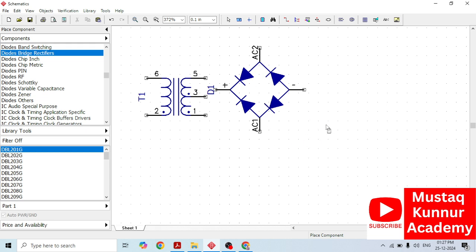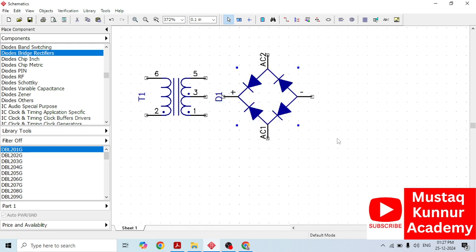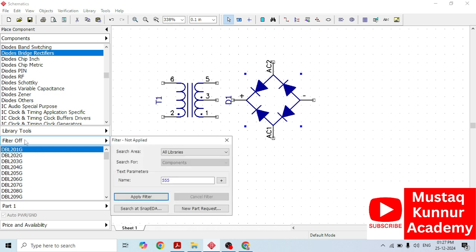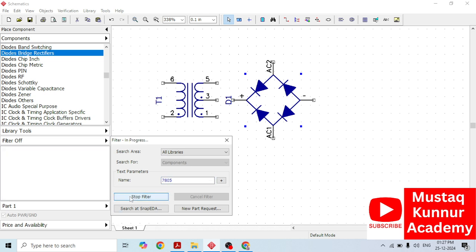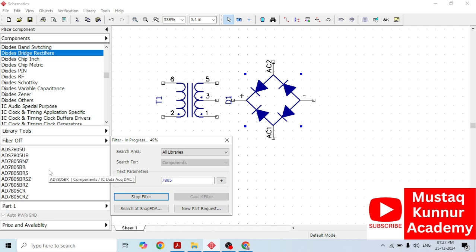In order to deselect this component, just right click on the workspace. Now, instead of finding the component separately, we can directly search it in the library. Go to filter, select all library, and enter 7805. Different components are going to appear on the left hand side below the component list. We have to select the component as per our requirement, because the same component number can have different types of physical structure.